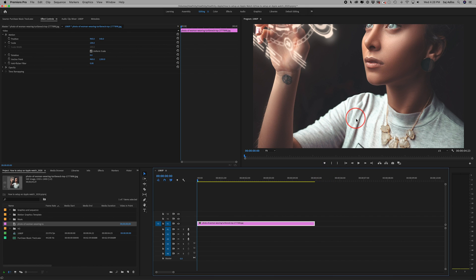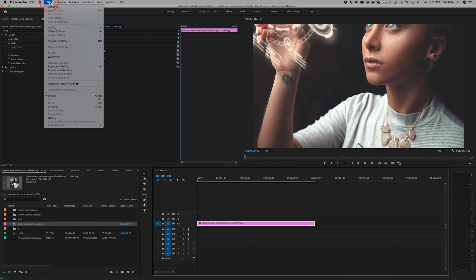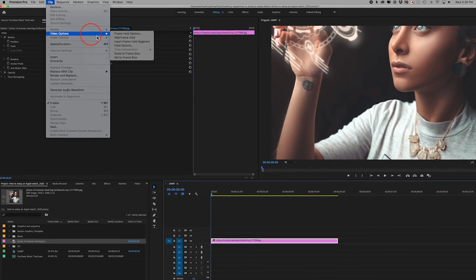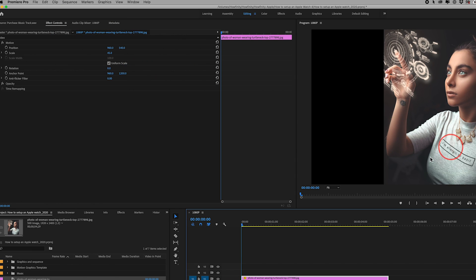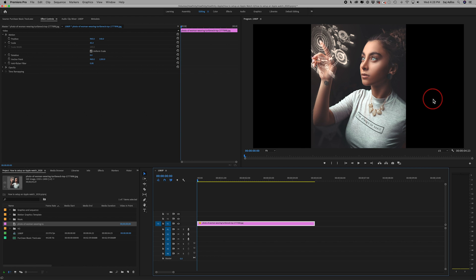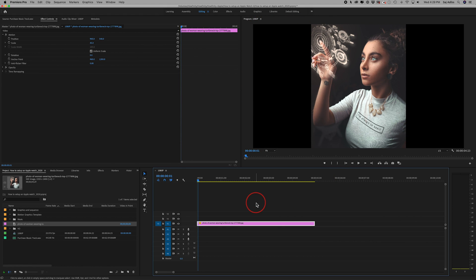So what if I want this image at the actual size that it is? There is an easy option up top. Go to the Clip menu, come down to Video Options, and select Set to Frame Size. That basically takes your image and sets it to the frame size. In this case it's a vertical image, so I'll have black bars on the right and left sides — but if it were a horizontal image, it would do a better job filling in.